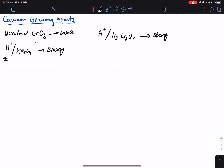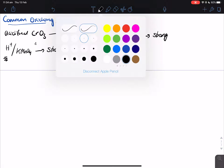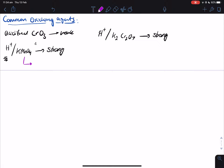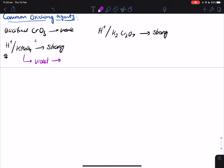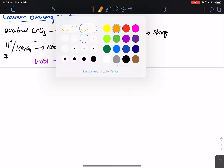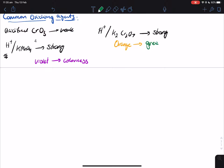The color of their solutions is actually very important. The acidified solution of potassium permanganate is actually violet in color. After oxidation, it becomes colorless — so violet to colorless. Potassium dichromate is actually orange, and after oxidation it becomes green. Please note these down because they're asked about more than you would think.